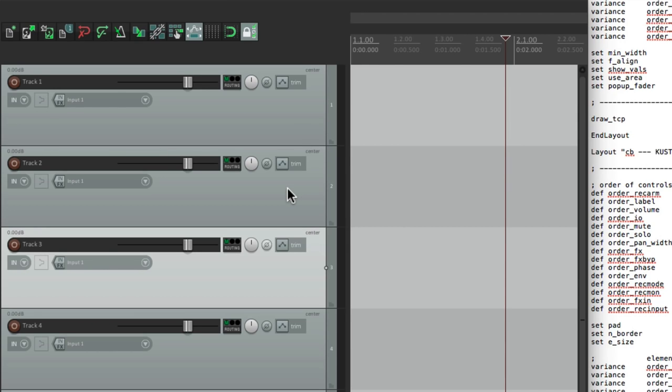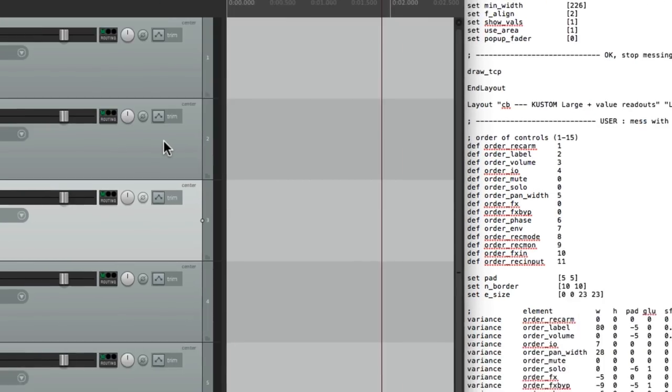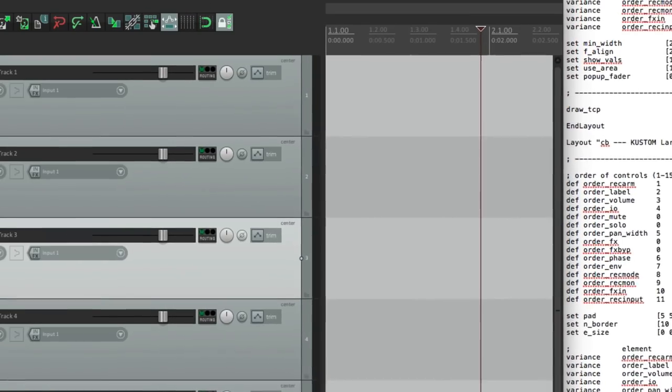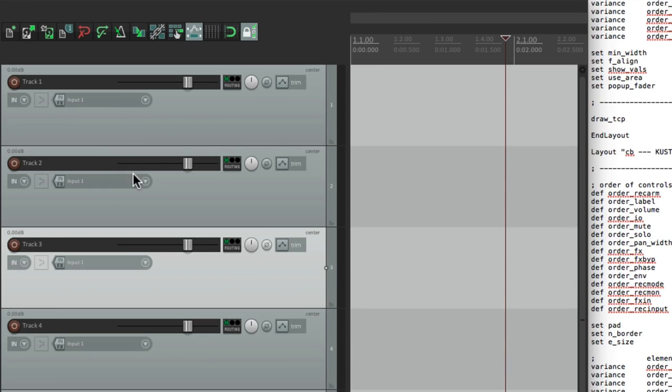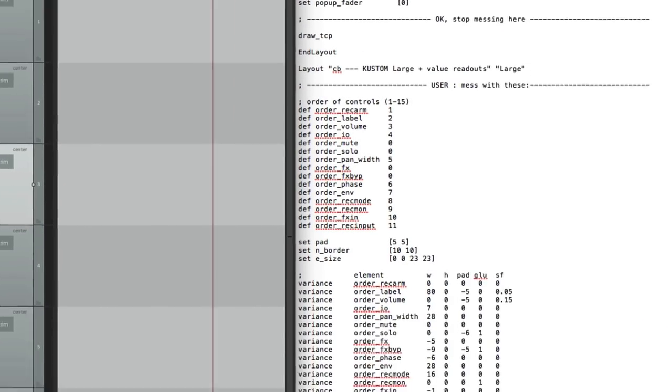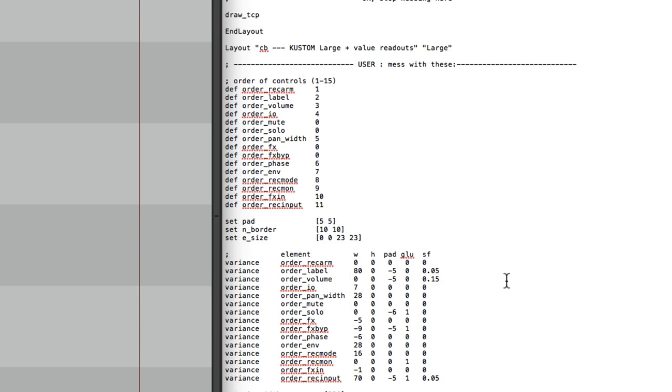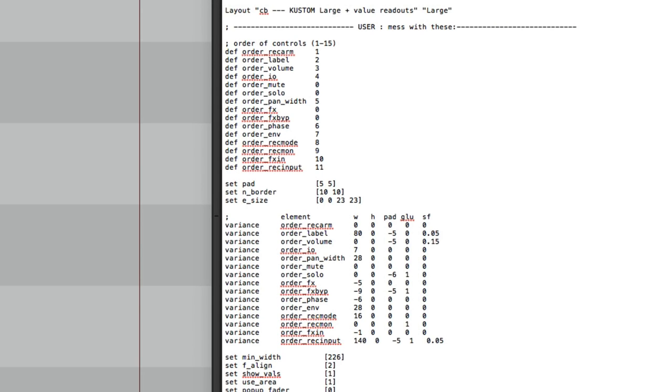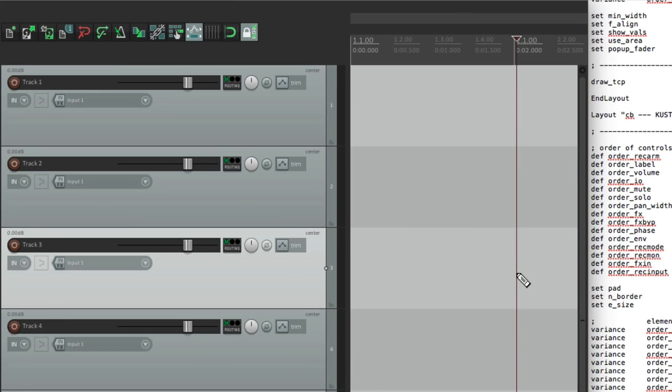Now besides removing things and changing the order, we could also change the width of things. So let's say we wanted to change the width of this right here. Our input. We can change that over here. The record input. If you look right here, the width of this is set to 70. We could change that width to make it wider or skinnier. Let's make it 140, which is double. Save it. Refresh this. And now the record input right here is twice as big.